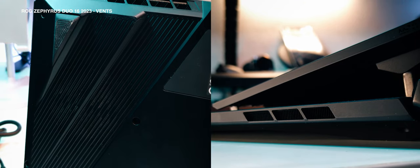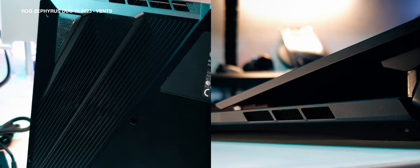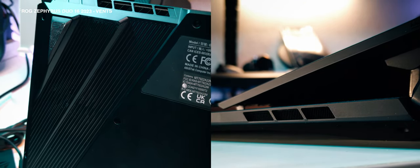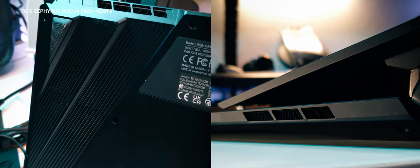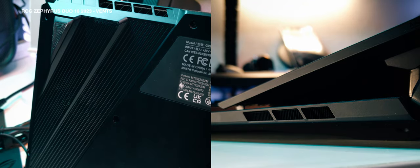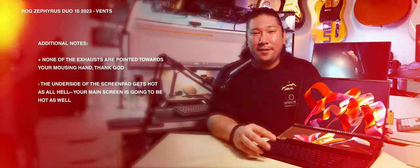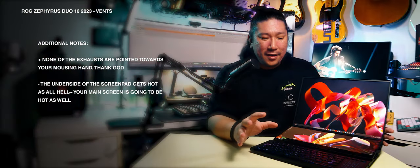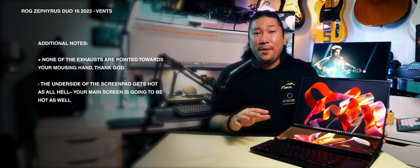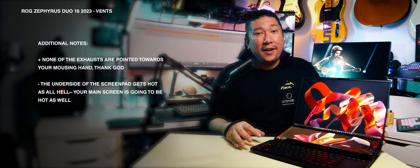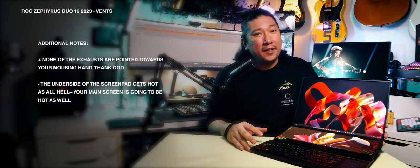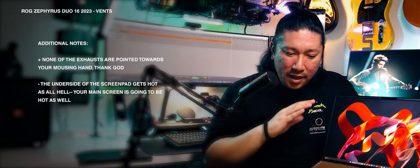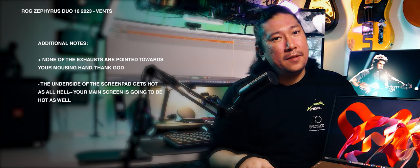Every square inch available to poke vents through, ROG went for. The underside, the sides, underneath the ScreenPad Plus, out the back, all of these have holes for air to go through. So don't be surprised when you run this at full tilt and the ambient temps of your area start rising. This laptop dumps heat out like nobody's business.